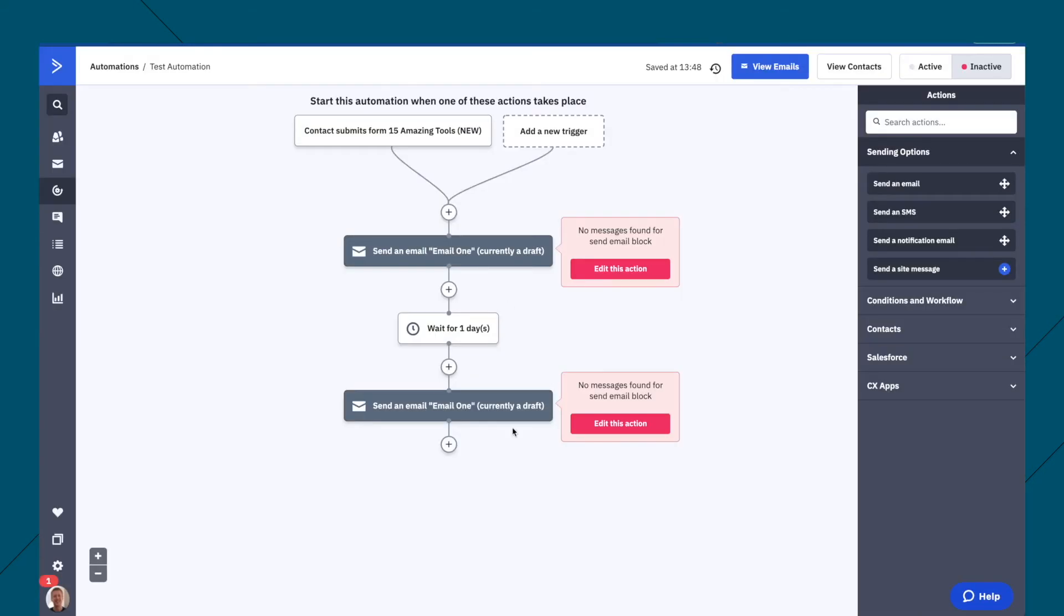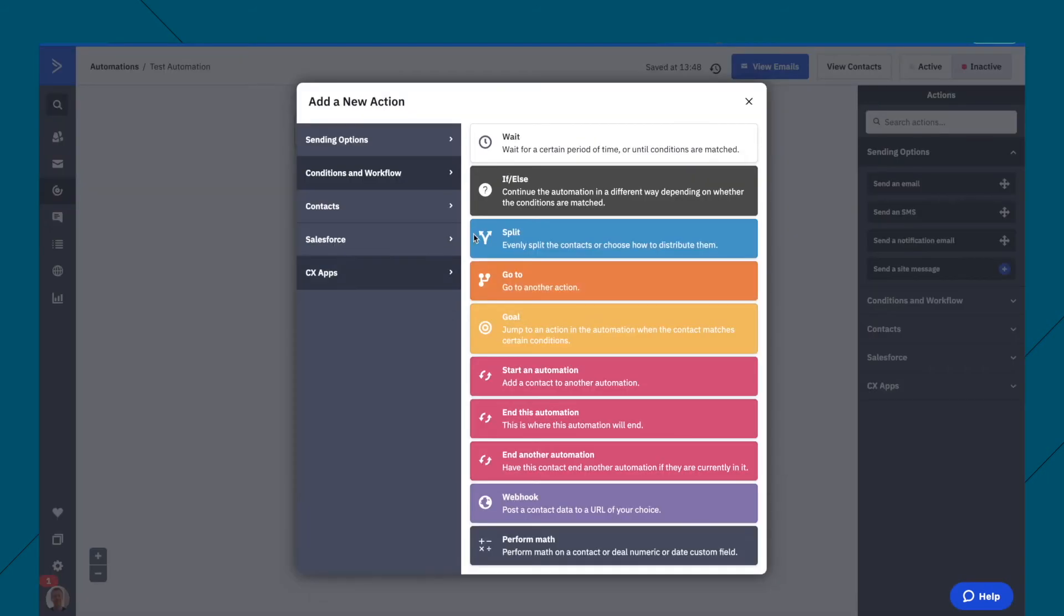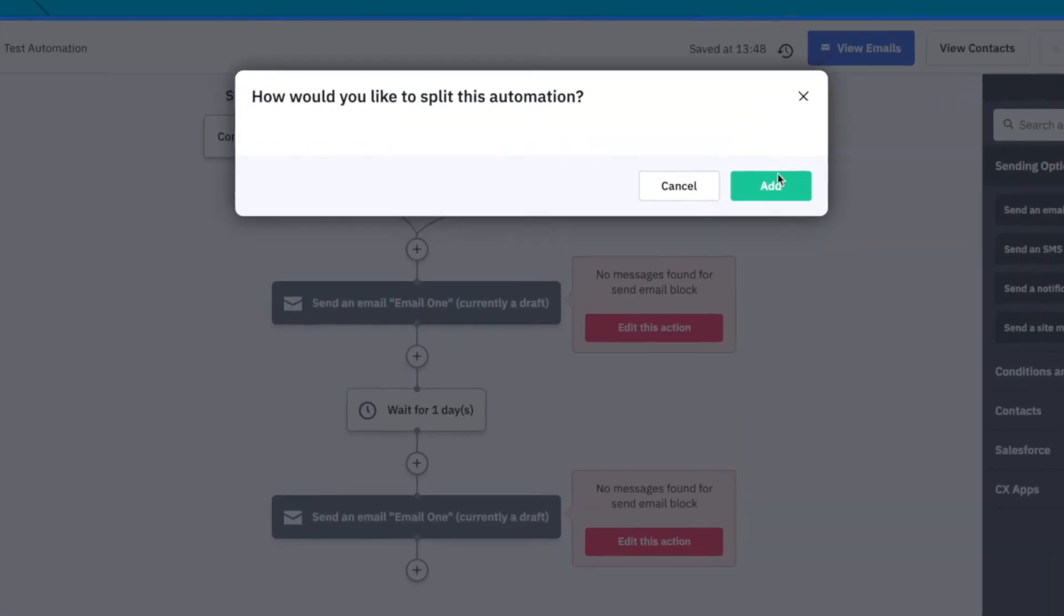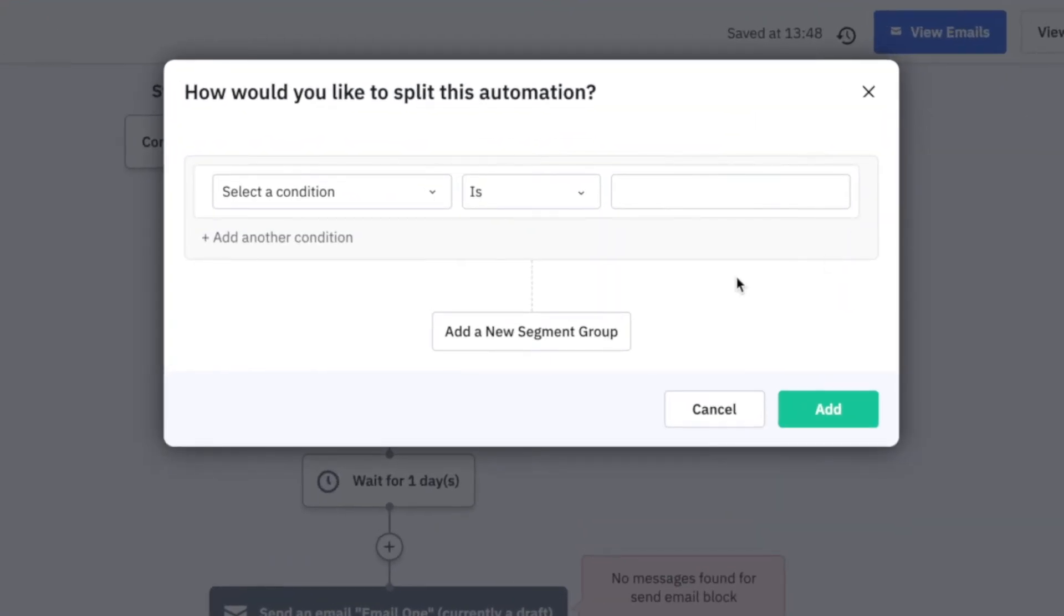The other action we can do here is if or else, okay, add. So this is a condition, all right.